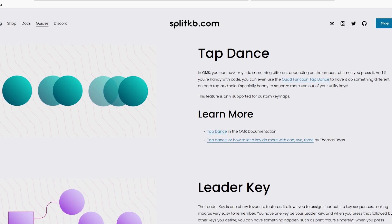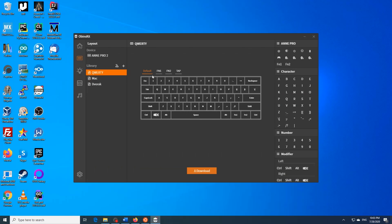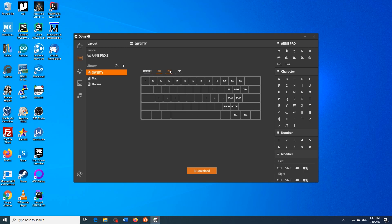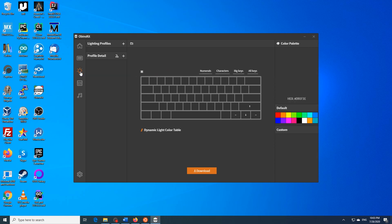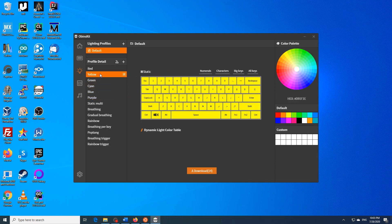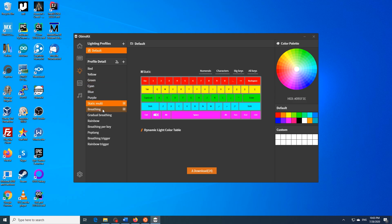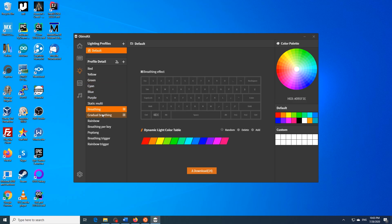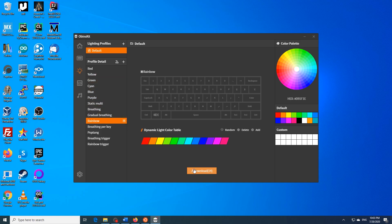The Ann Pro 2 comes pre-installed with the Obinslab firmware, which is great in my opinion and the PC software is very intuitive, but if you want to explore some more advanced options, follow along. If for some reason you don't like QMK, you can always just easily flash back to the original firmware using ObinsKit.